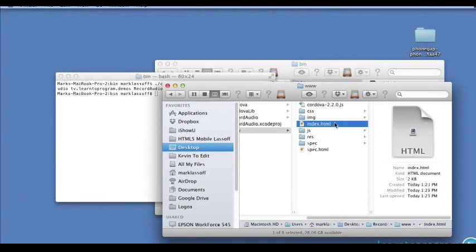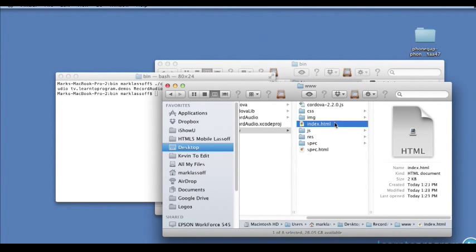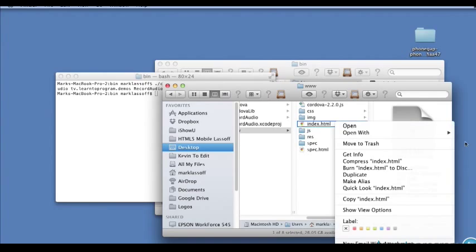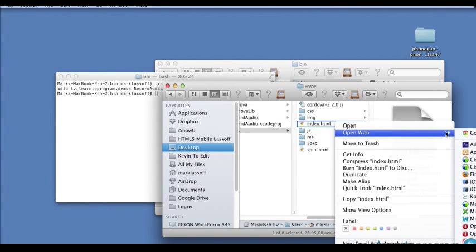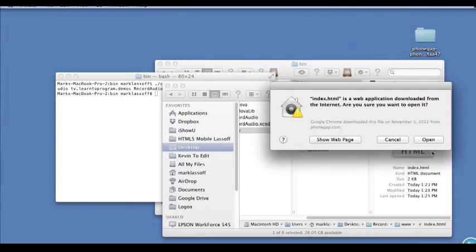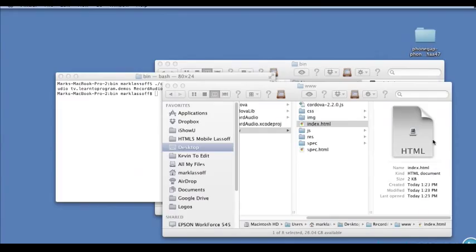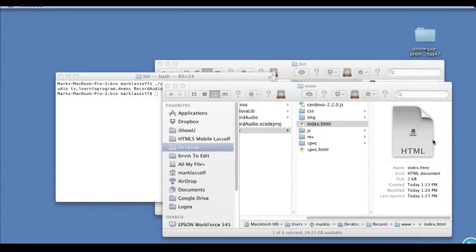We're creating a new example to look at media recording in the PhoneGap framework. Unlike previous media examples, we're using the actual PhoneGap framework because we need to interact with the device hardware. We don't have the option to use basic HTML5 commands like we did with the audio API, so we're using the PhoneGap framework in earnest.